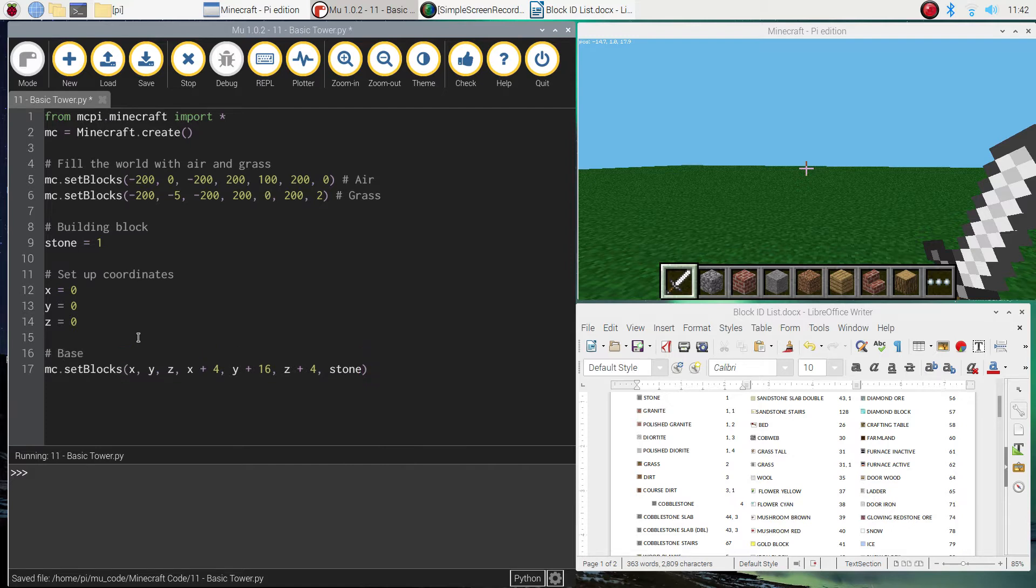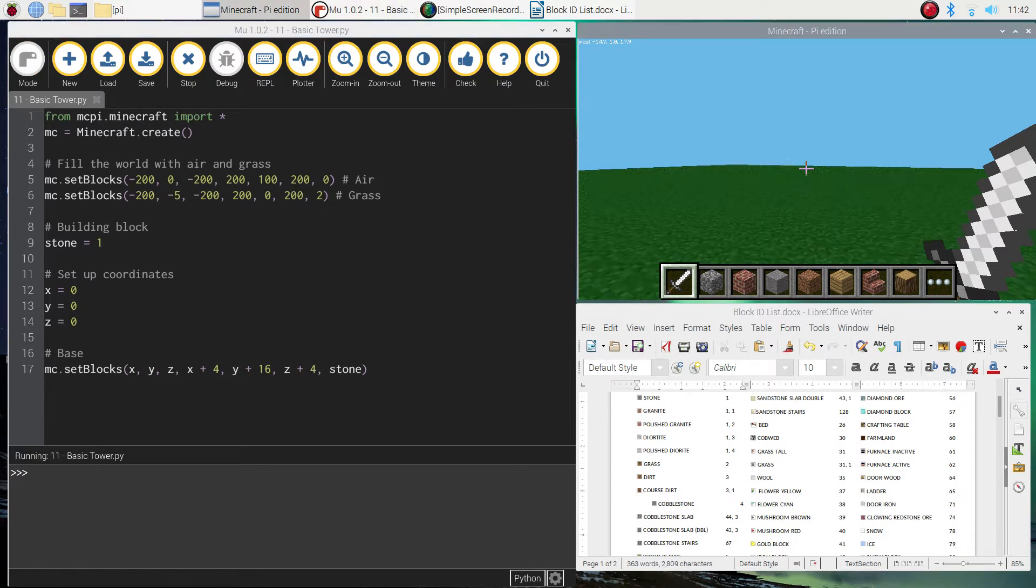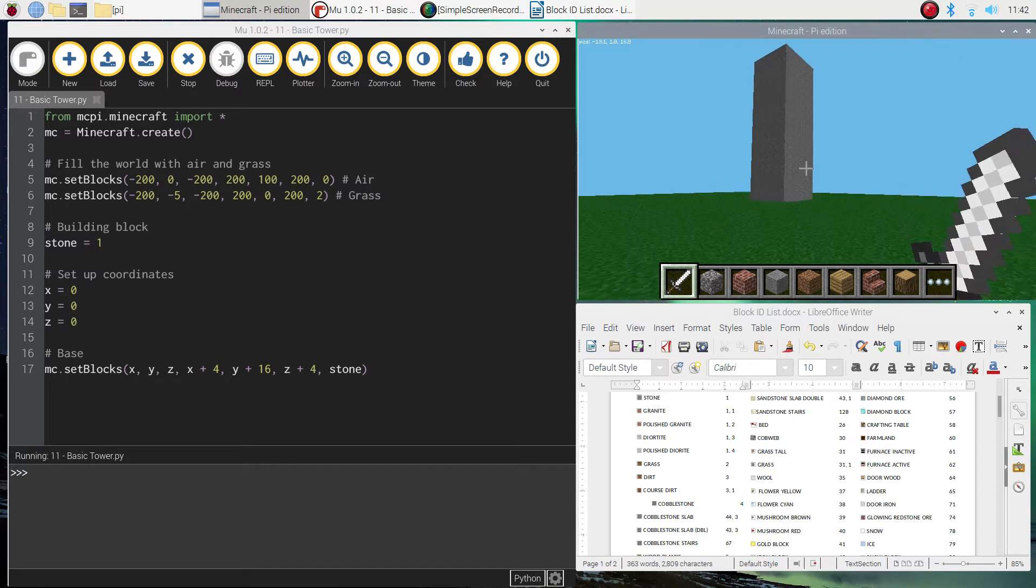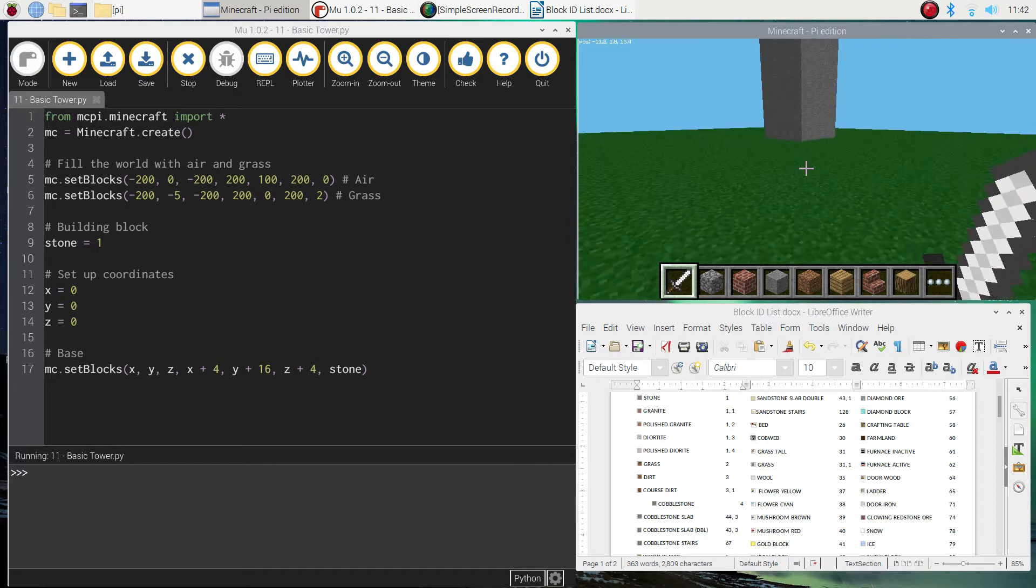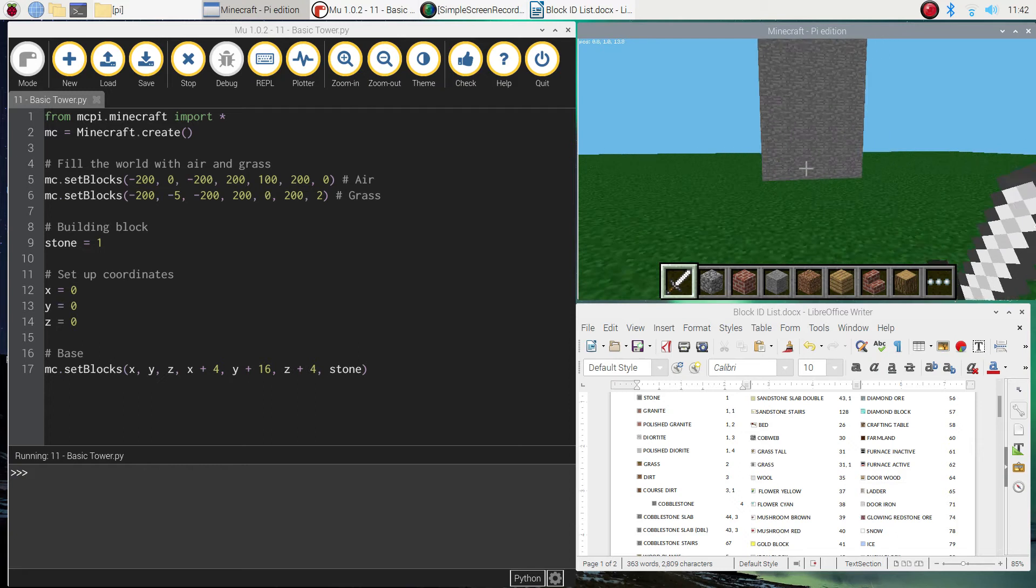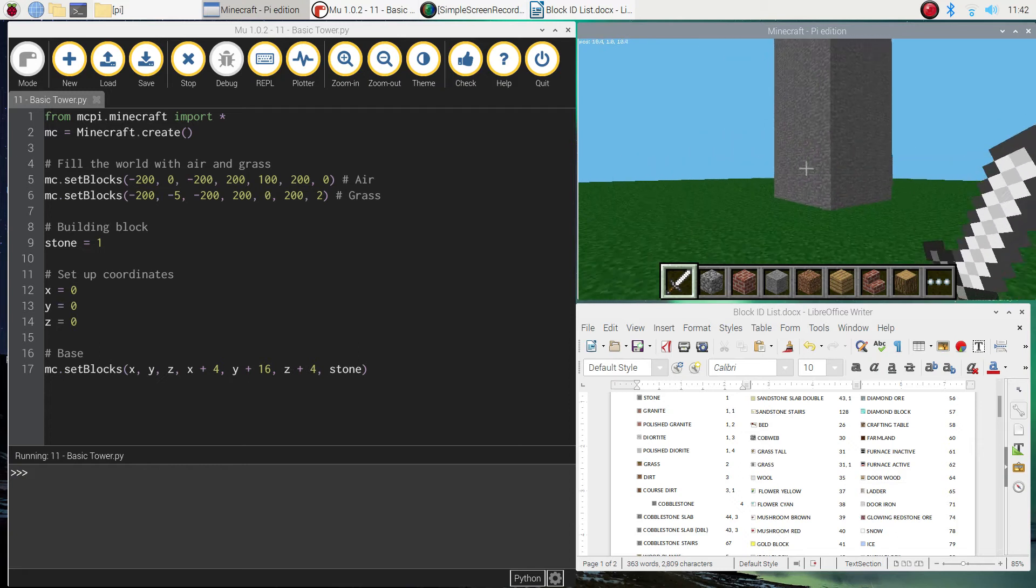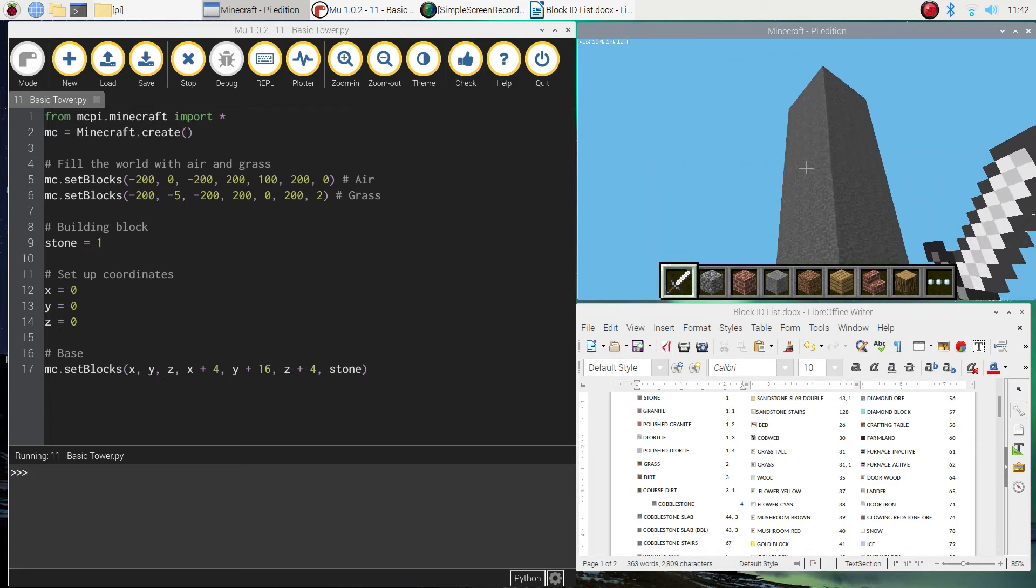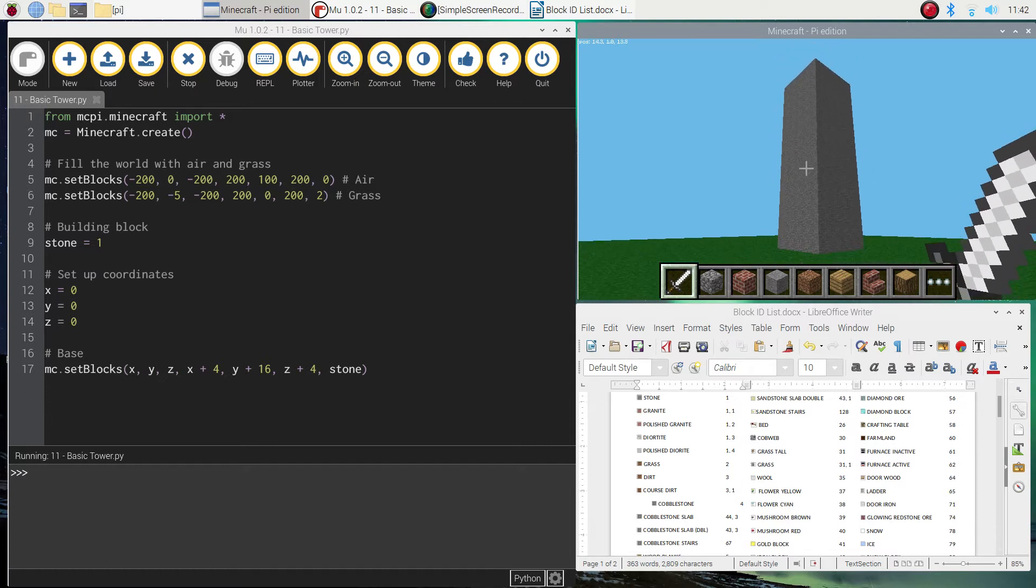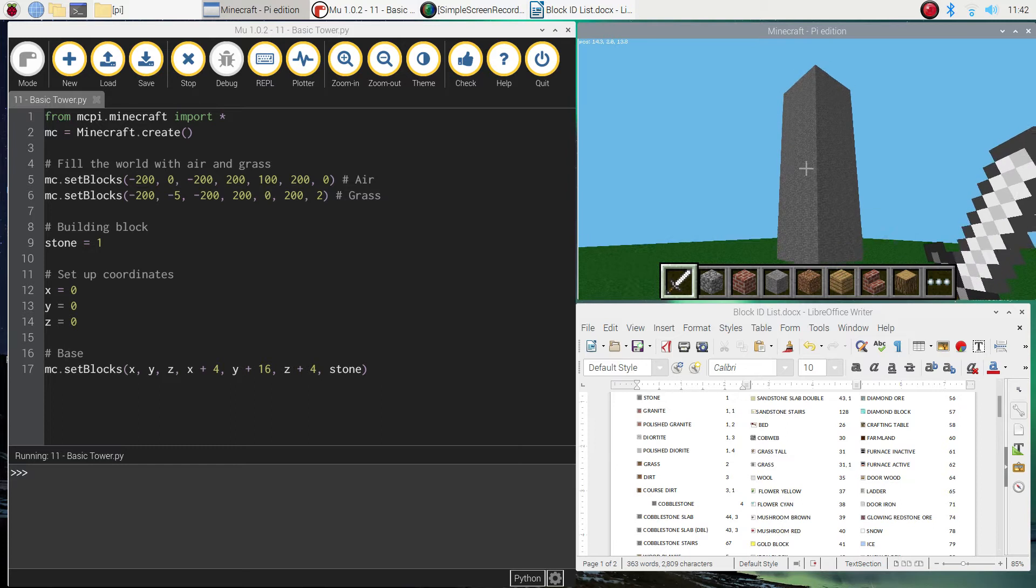I might put a comment in there that says base. And if we just give that a run, I might have to turn around here if it doesn't appear. Let's have a look. There it is. We've got the base of our tower in already. That's a good chunk of it. So you can see each side is 4 blocks across. That's the x and the z axis in play there. And if we look up, it's 16 blocks high. So that's the y axis coming into play there. So we've got the base of our tower working there.